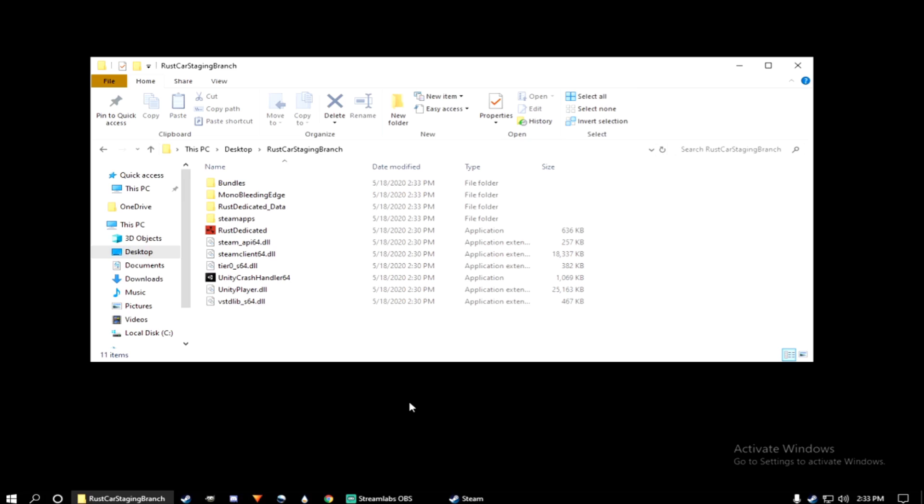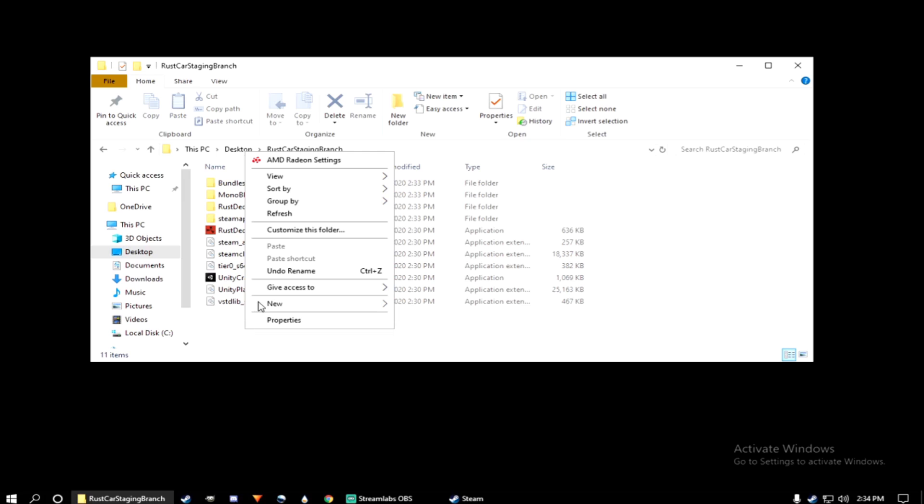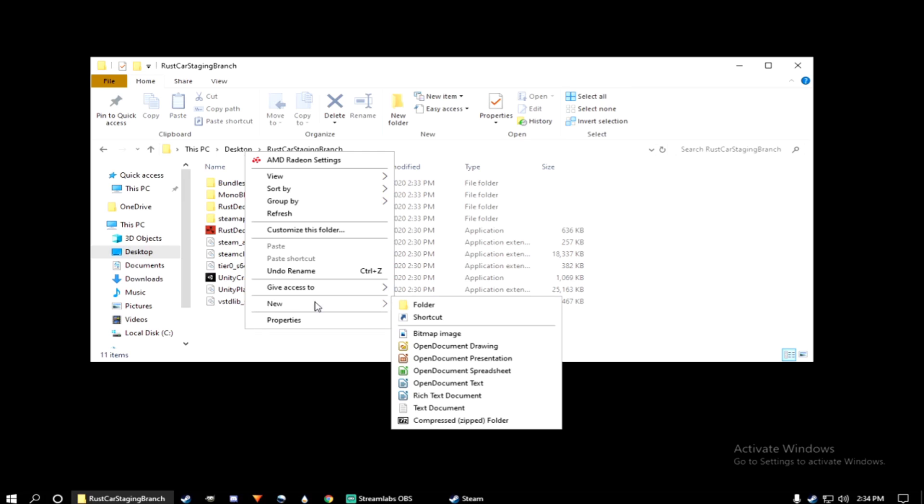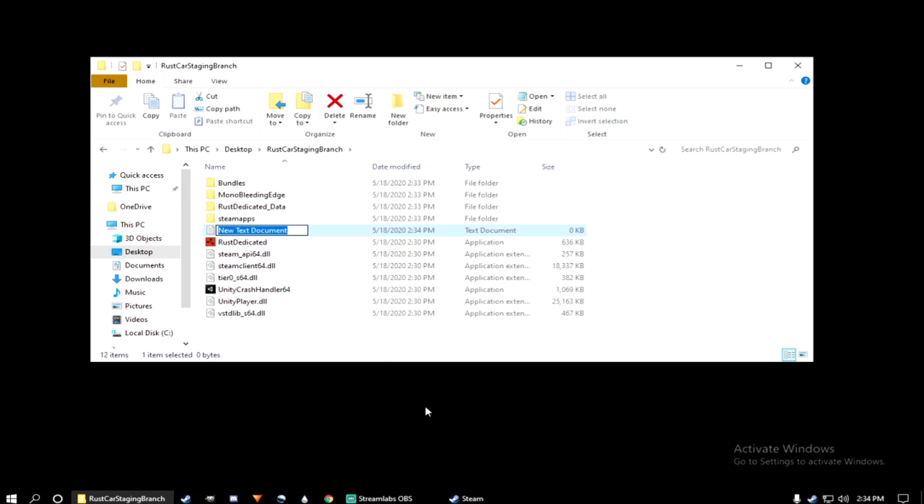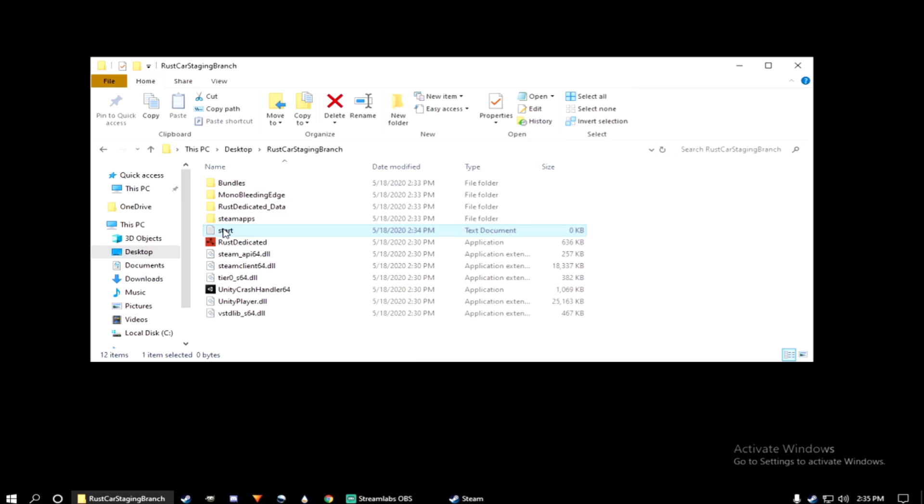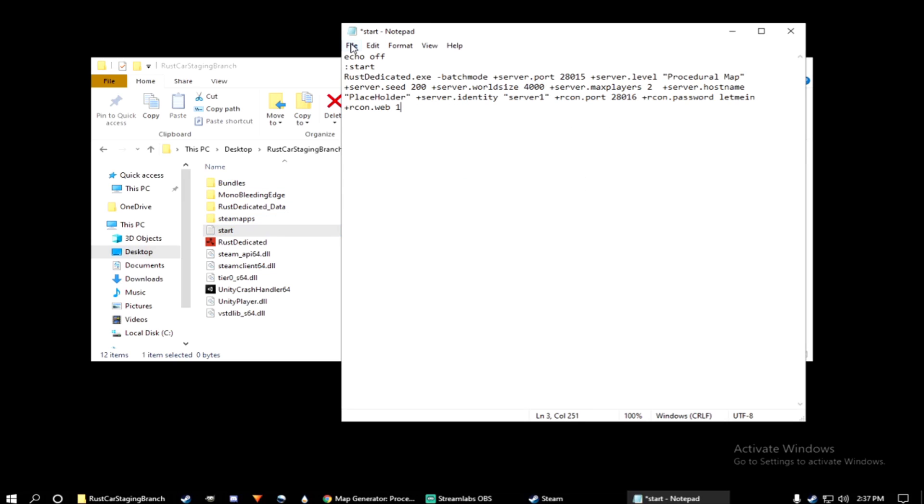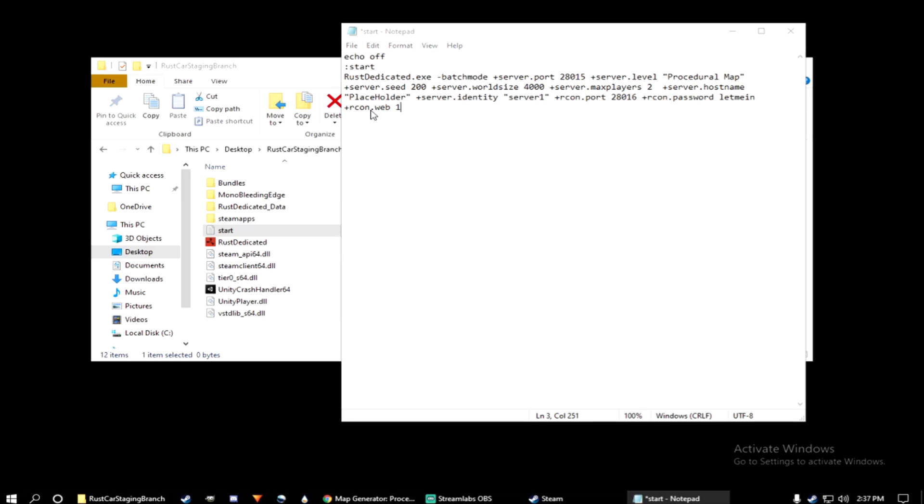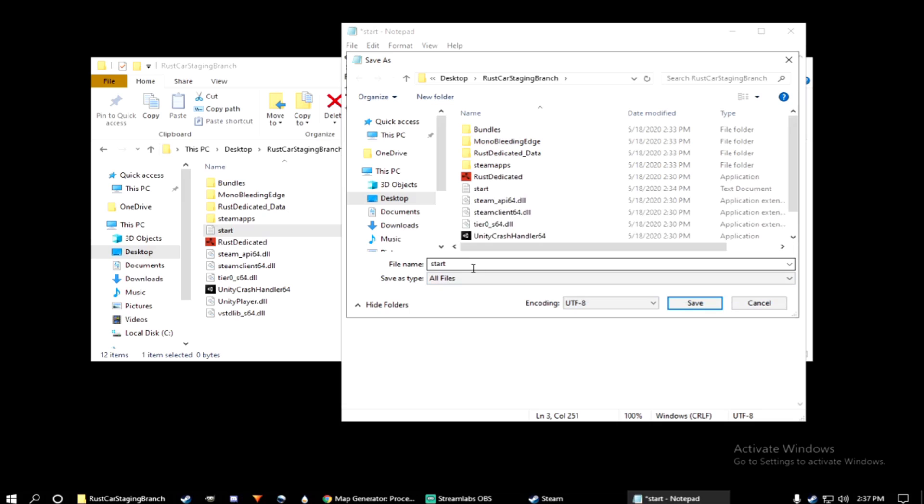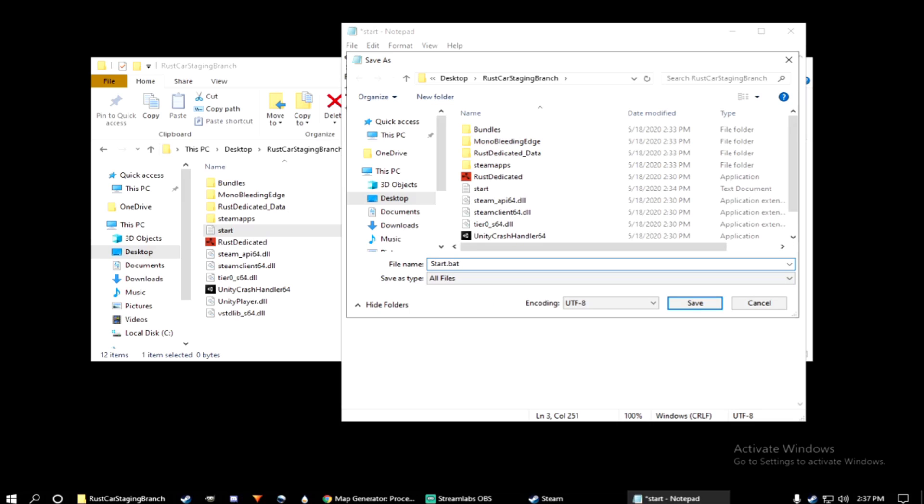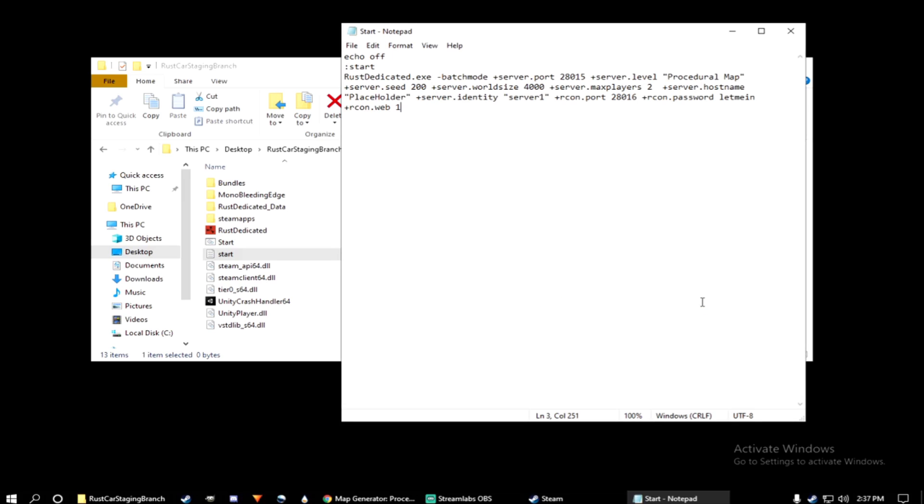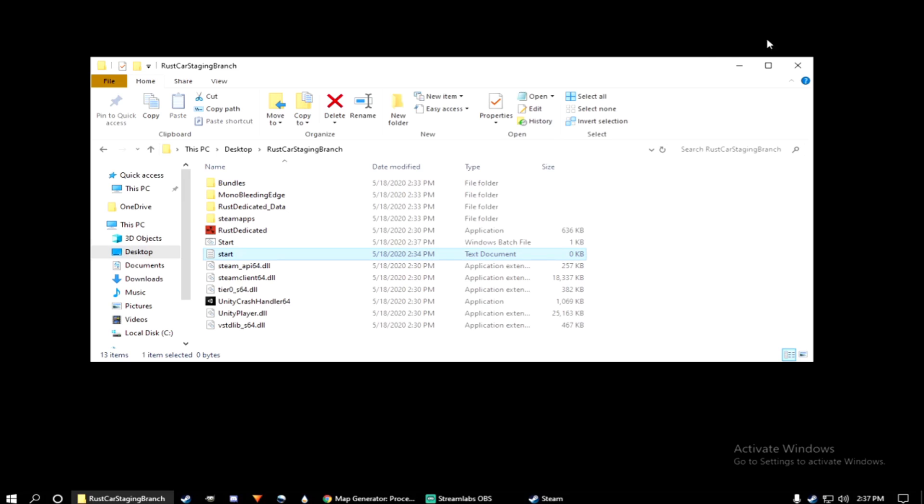Next, we'll want to create a text document. And just name this Start for now. Down below in the video description, I'll have a copy and paste version of this bat file. That way, you don't have to sit there and type it out yourself. Once you've done that, select Save As. Make sure you select All Files. And then file name type start.bat. Go ahead and hit Save. And you'll notice now that in your Rust Car Staging Branch folder, you now have a start bat file.